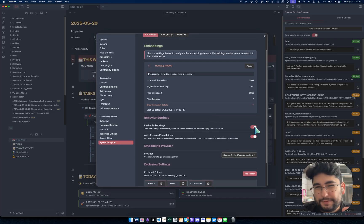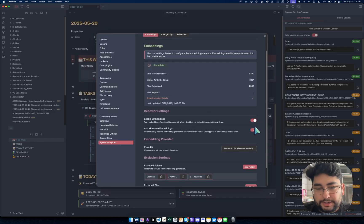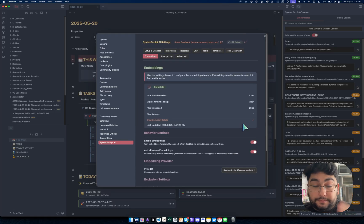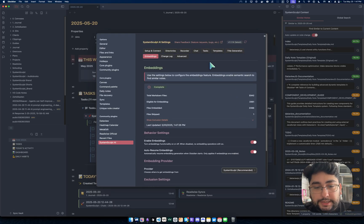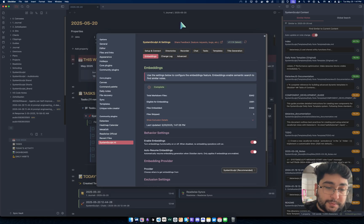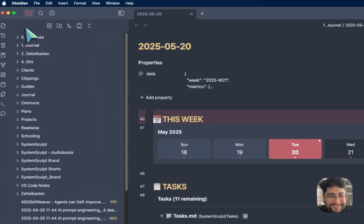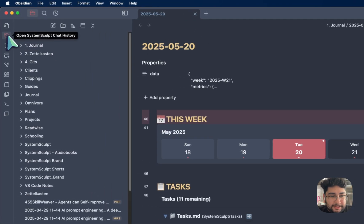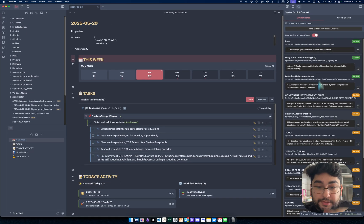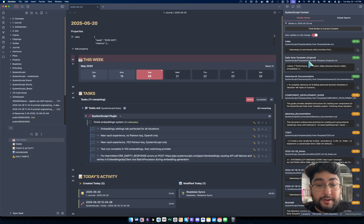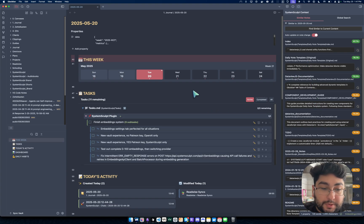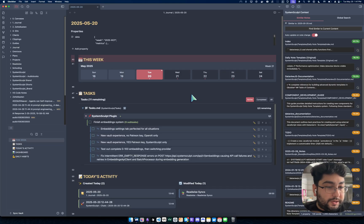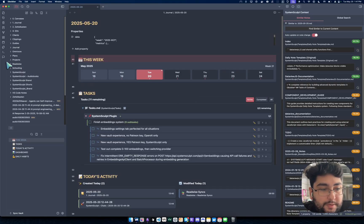I'll make a separate video regarding embeddings. But yeah, that's one of the first things you should probably do once you have System Sculpt all set up and done. Next, what you should probably do is test out the similar notes features you can see on the sidebar there, right? Similar notes. You can see whatever note you're in, it's going to show you similar notes to that note, as long as your embeddings are done.